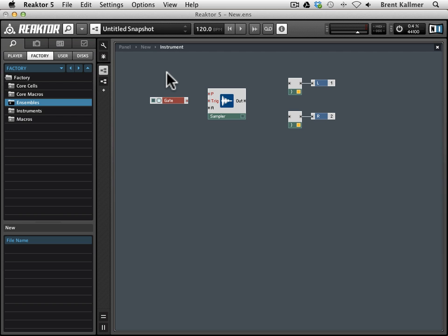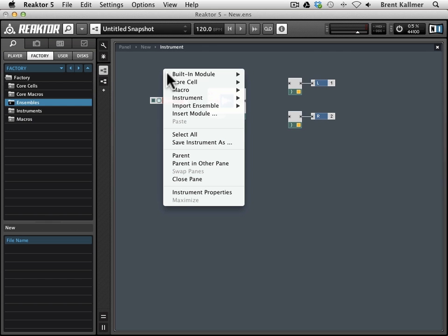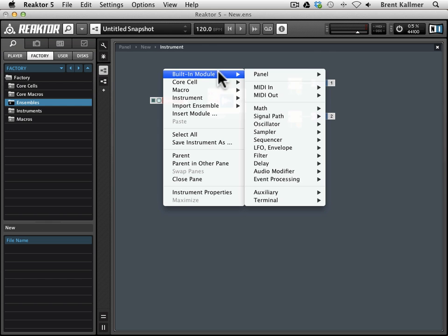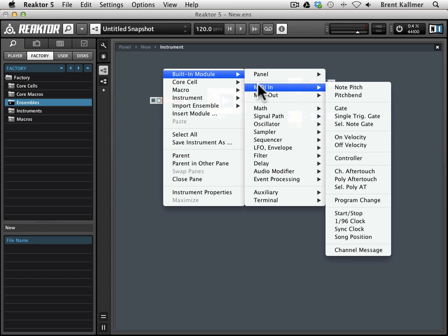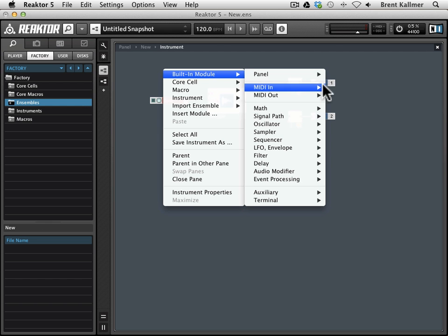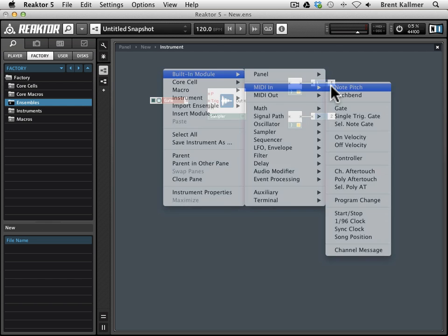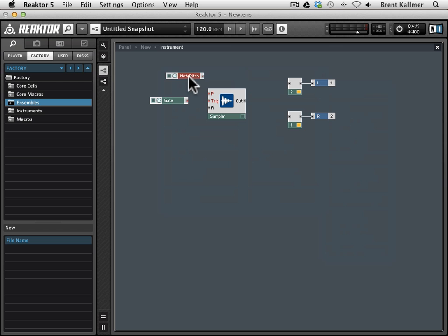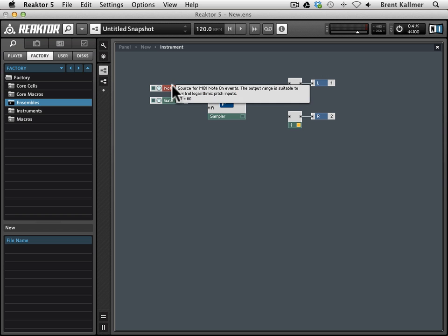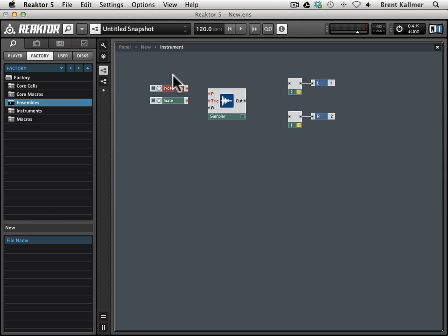So to that end, we are going to go built-in module, MIDI in again, and we are going to go note pitch, and this is going to allow us to tell the sampler what pitch of the sample to play, or what sample to play, assuming that we're using a sample map.